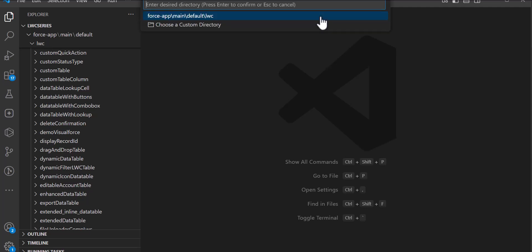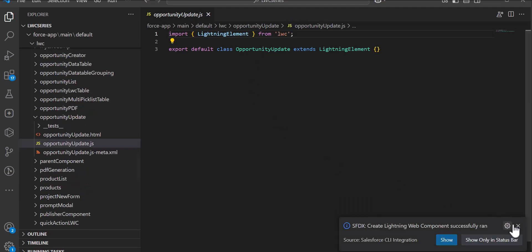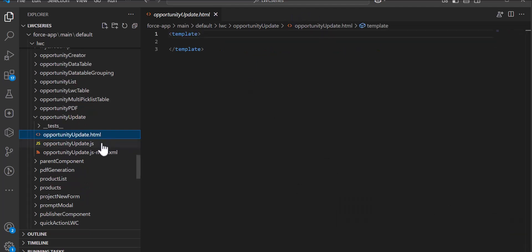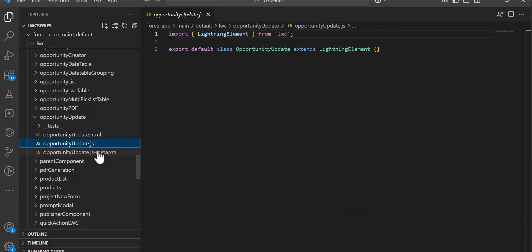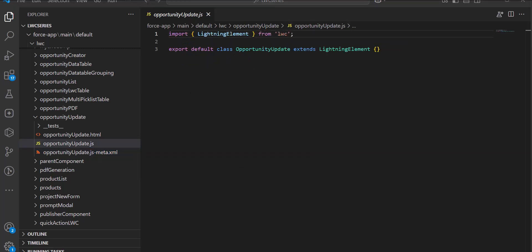The LWC component will be created and you will see three files: the .html file and the .js file. In the JS file we will define the functionality of the lightning web component.